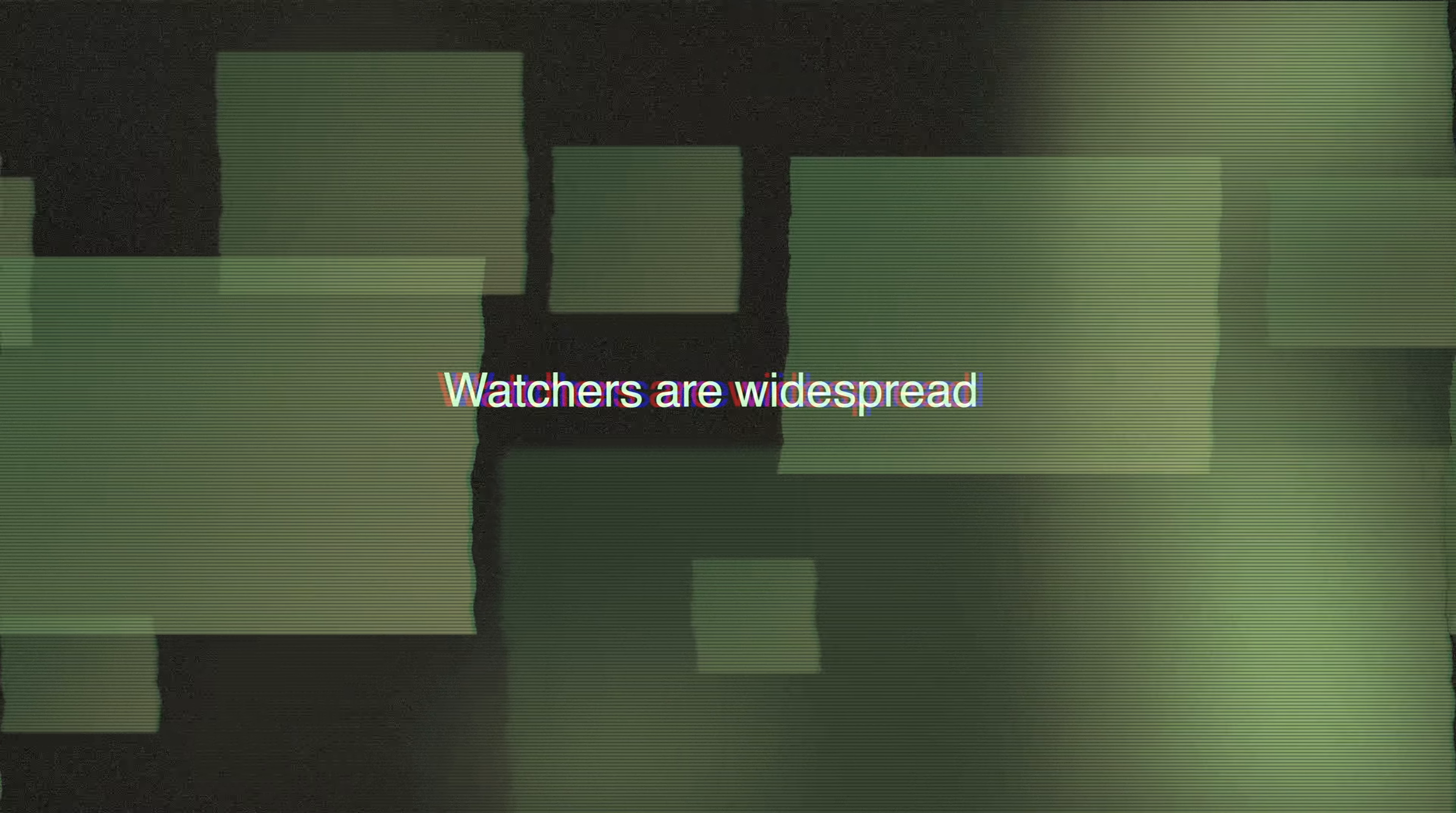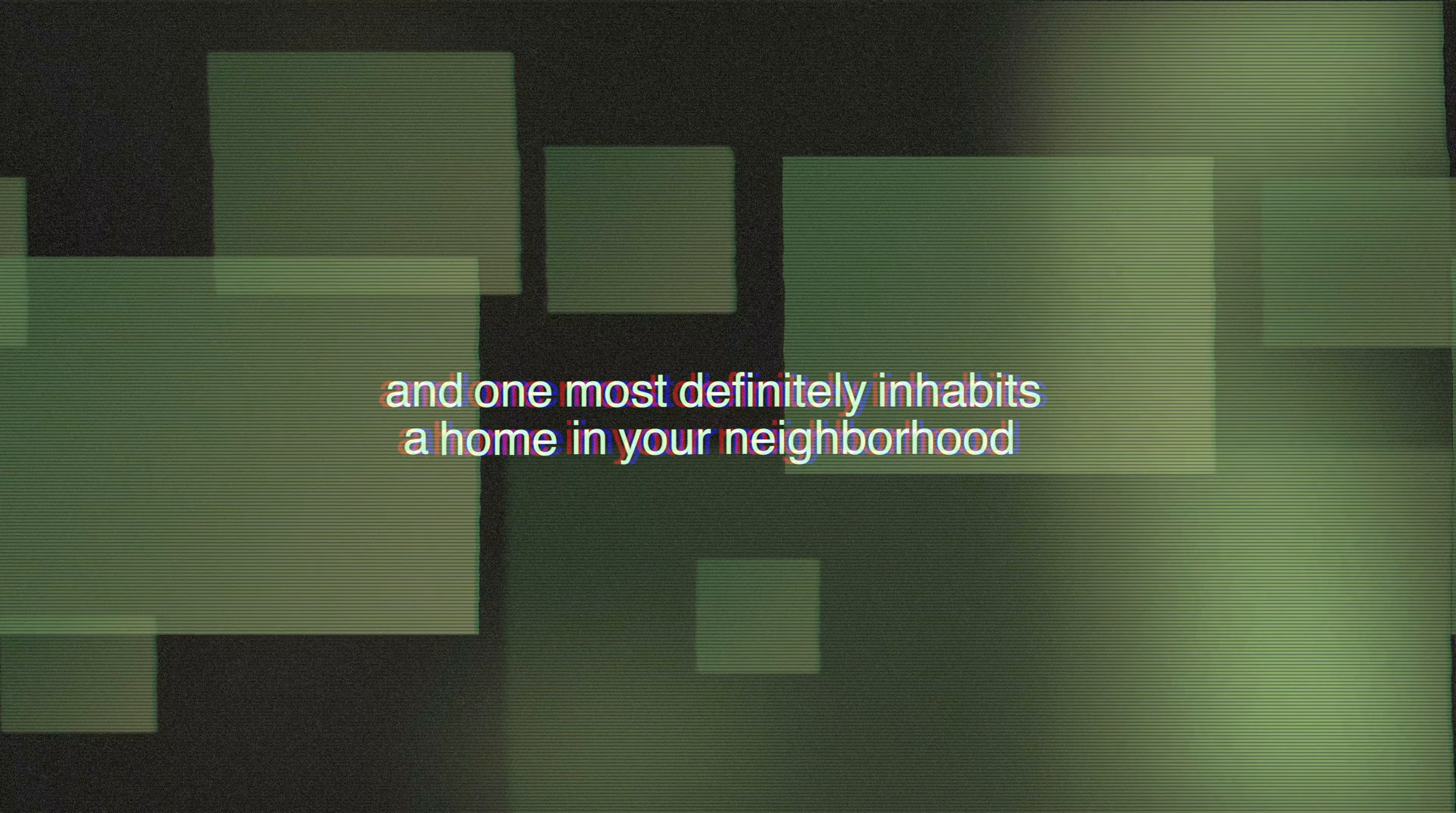This is simply false information. Watchers are widespread, and one most definitely inhabits a home in your neighborhood, likely even yours.